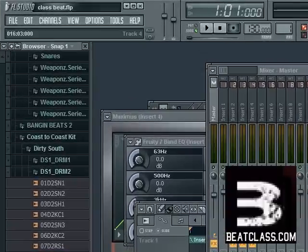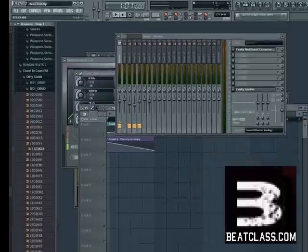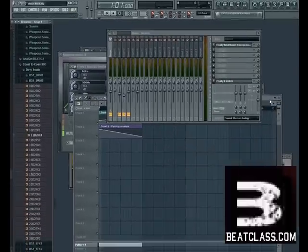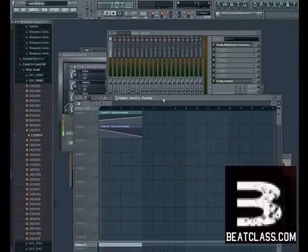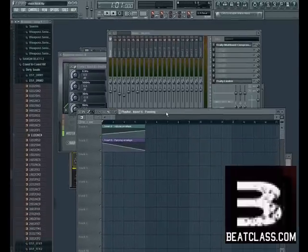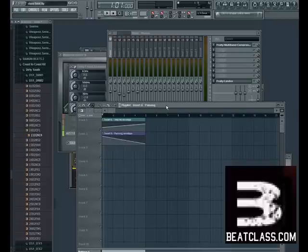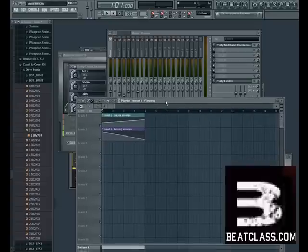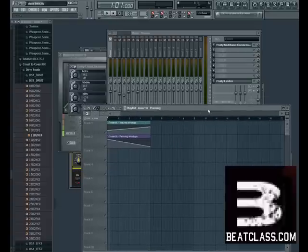That's a great question. Actually, I don't place it anywhere — when I right-click on the item that I want to create an automation for, FL Studio automatically places that envelope into the playlist.